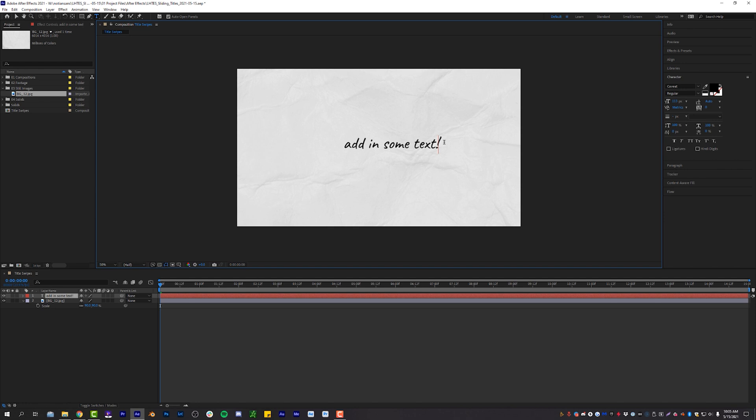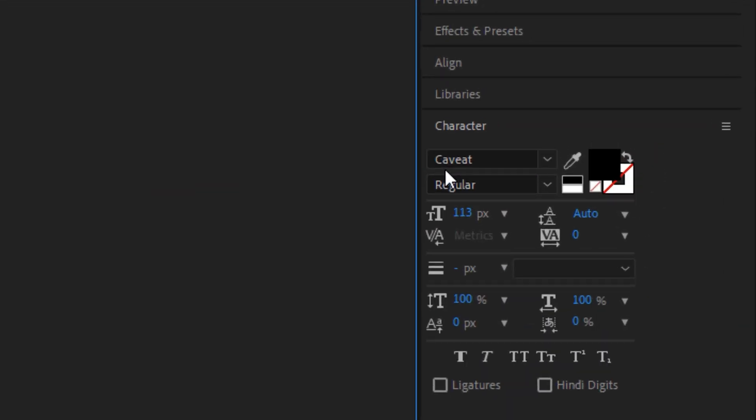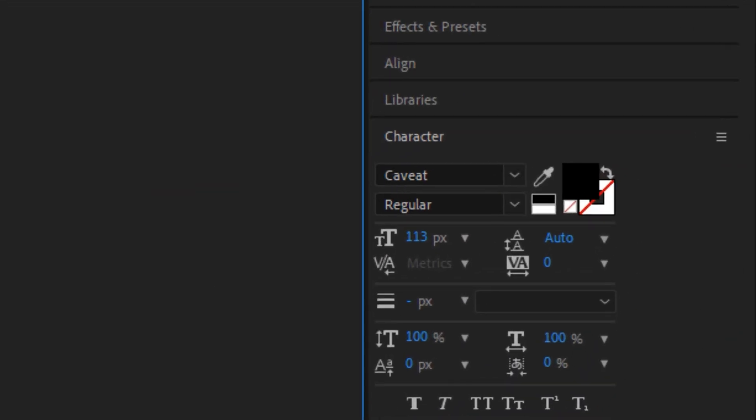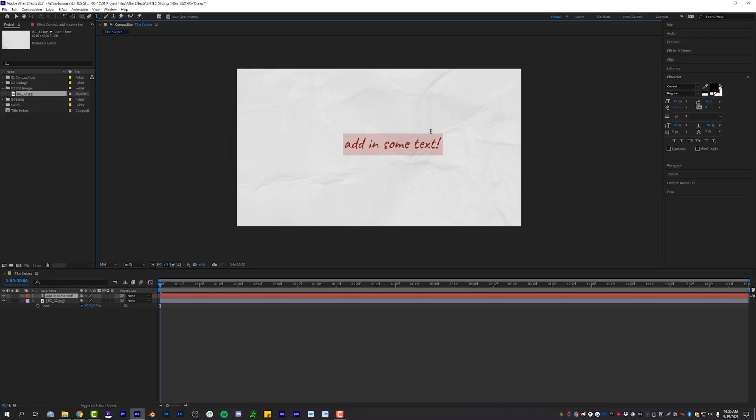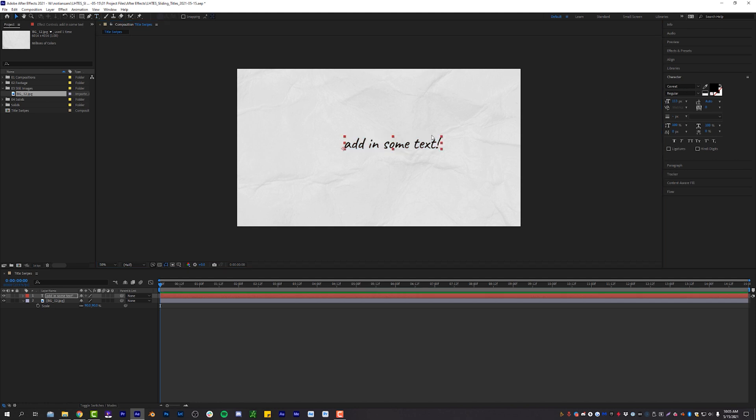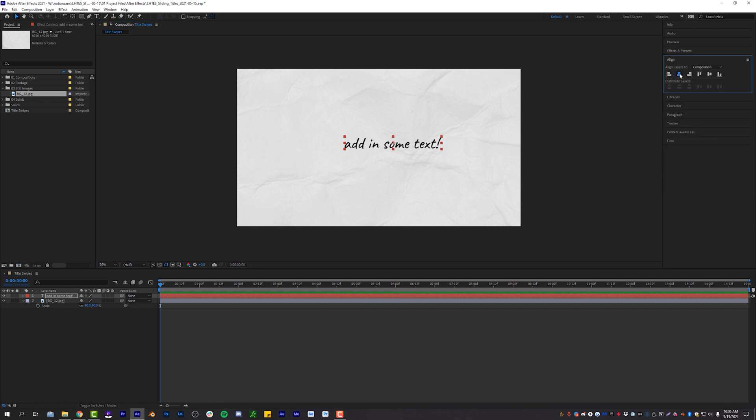Now I've already kind of figured out the font that I want. It is called Caveat Regular. It's some nice little like handwriting text elements right there. I'm going to center my anchor point for you guys. It's control alt and home. For me, it's alt C because I set another shortcut and I'm going to simply align it to the center of my composition.